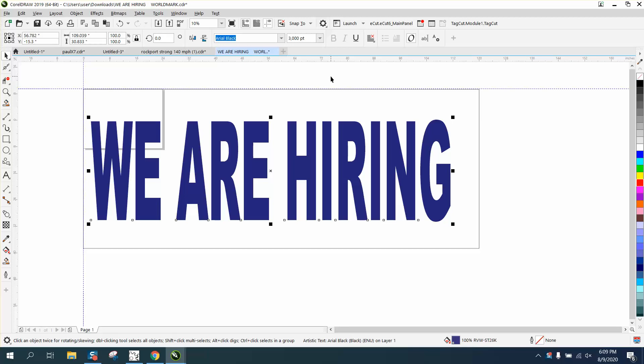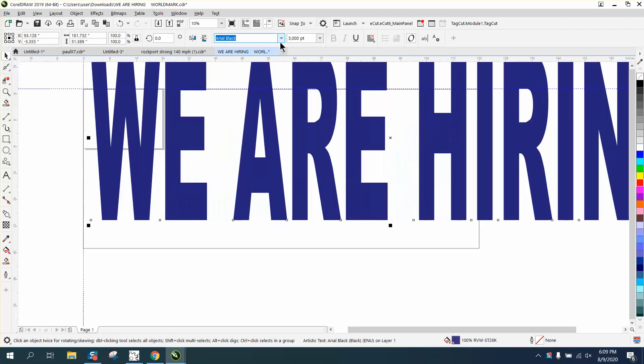So there's two ways you could fix this. If you needed it bigger, you could just type in 5,000 points, and you made it bigger.